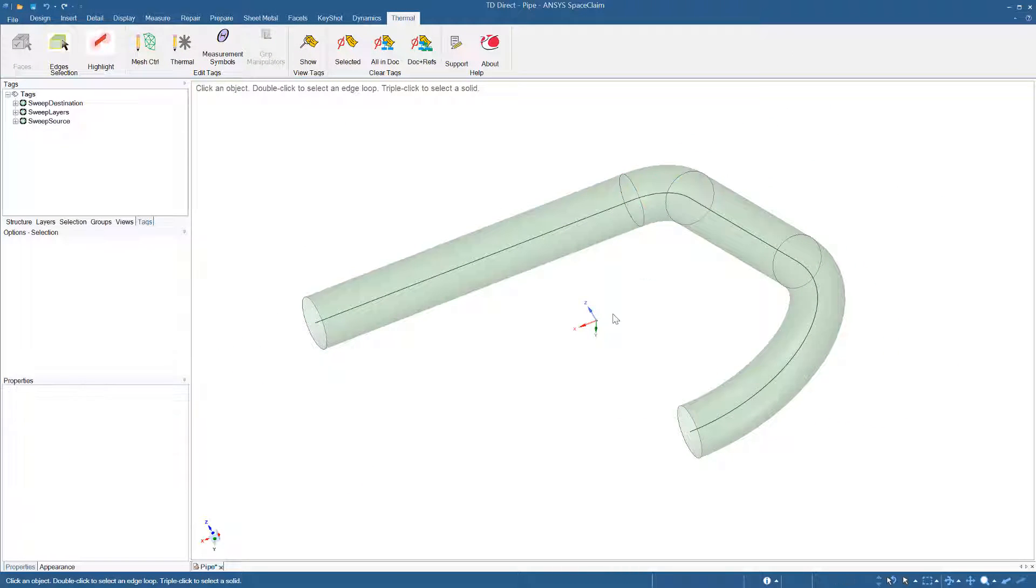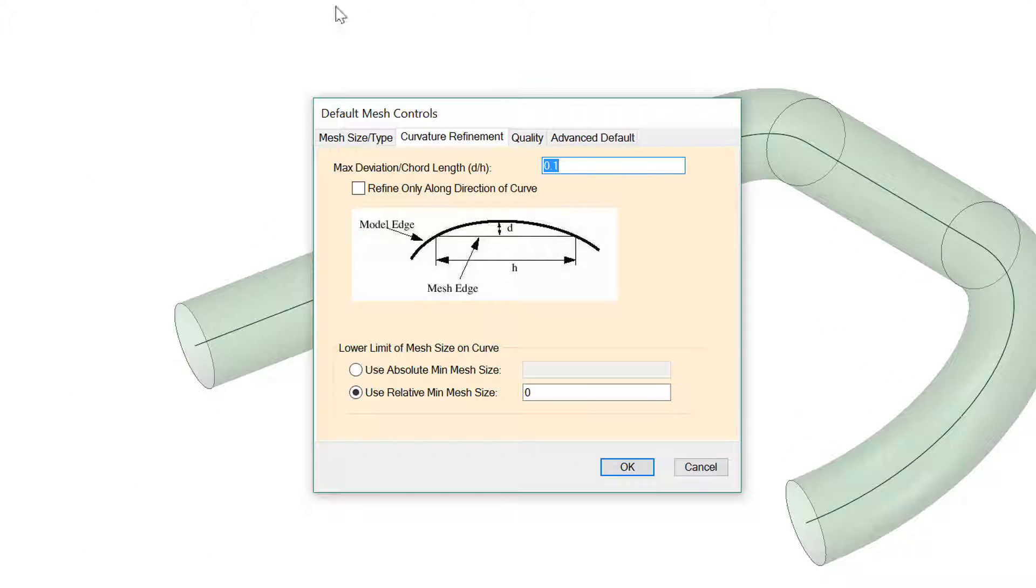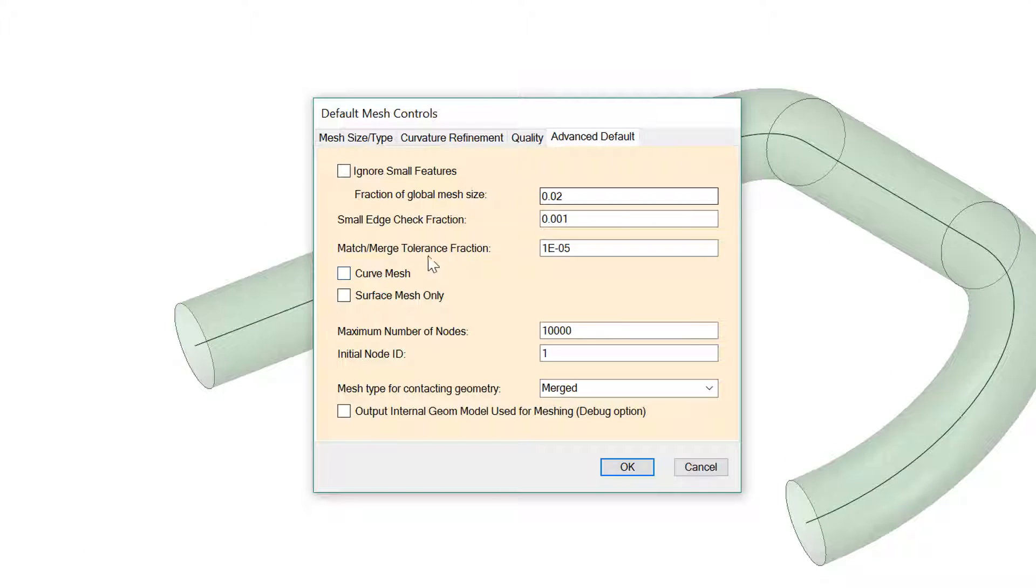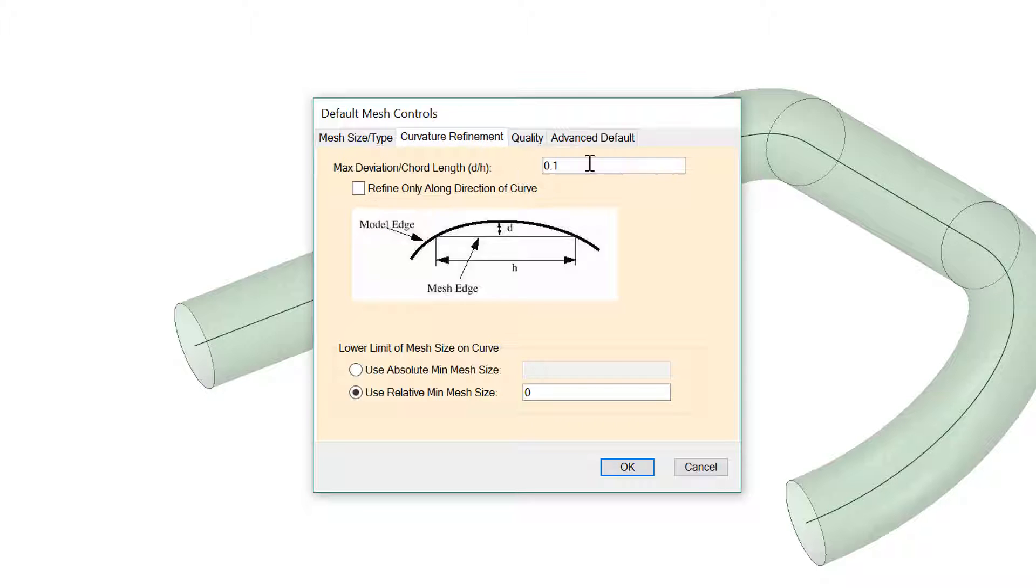Then I'll press escape to make sure nothing is selected. Mesh controls, advanced default. I'll turn on curved mesh. I'll also set the mesh size to be 0.5, and the curvature refinement to be 0.4. That should be a nice coarse mesh.